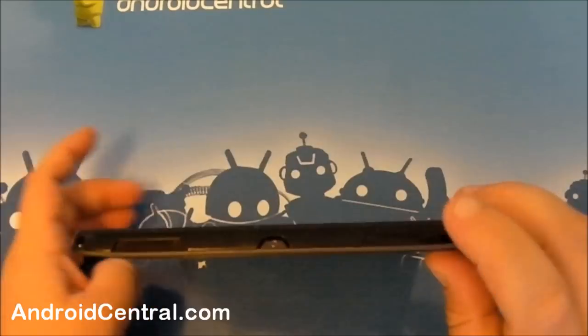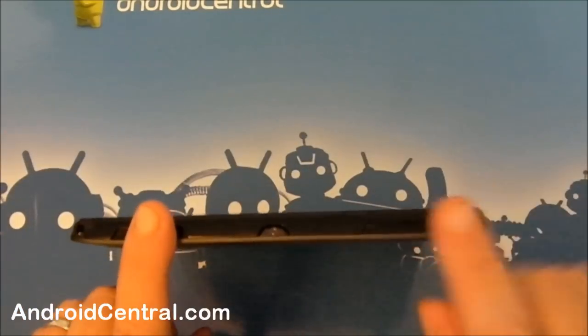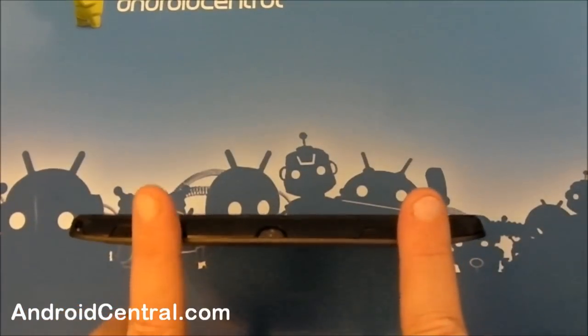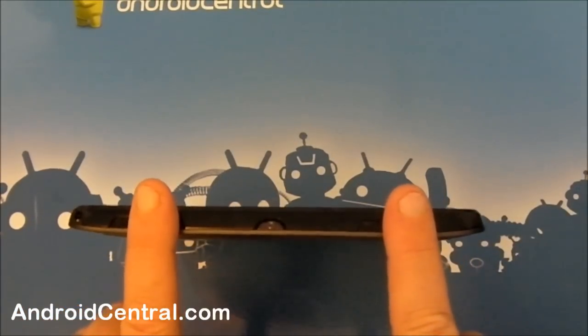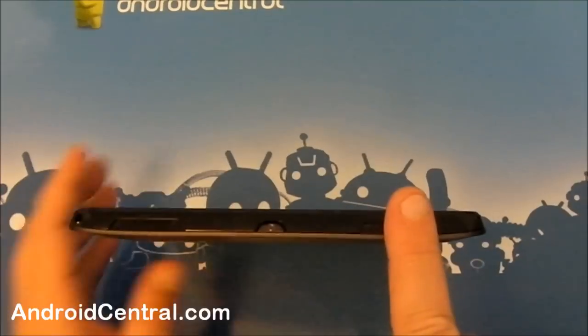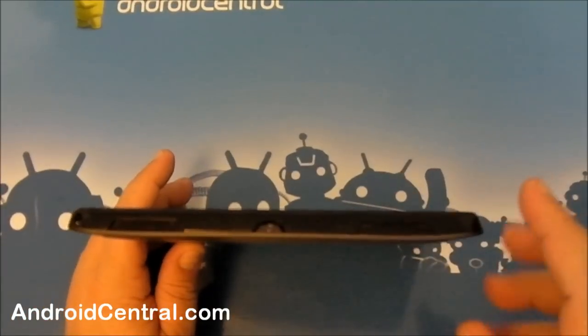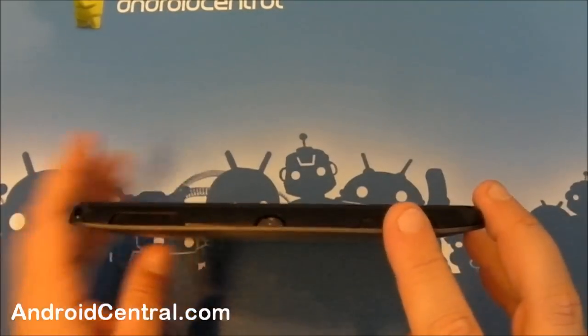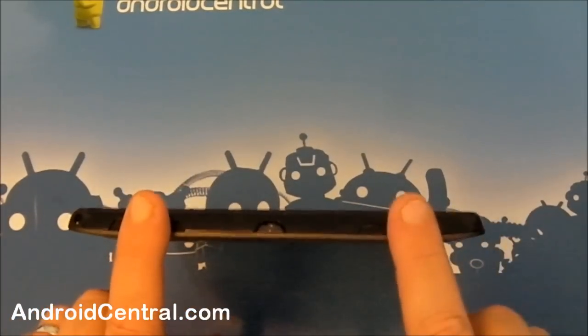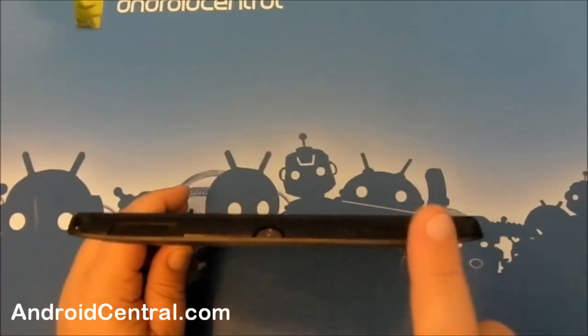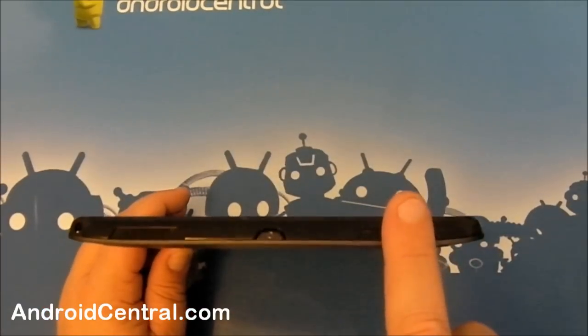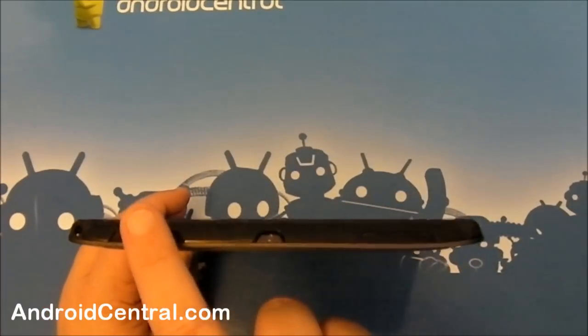And up top, you've got two, underneath my fingers there, two speaker grills. Everything here is shiny black on shiny black. I apologize that it's not showing up too well. But trust me, they're there. Speaker and speaker.